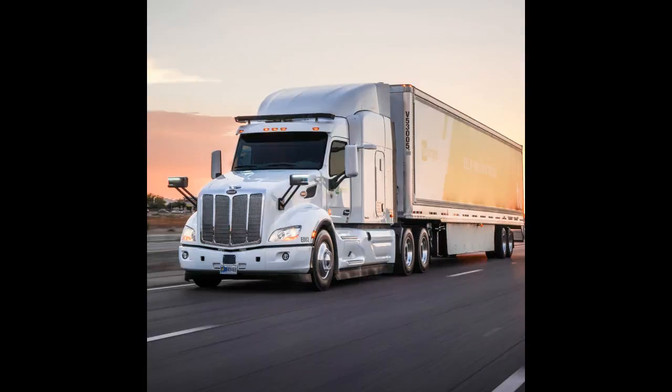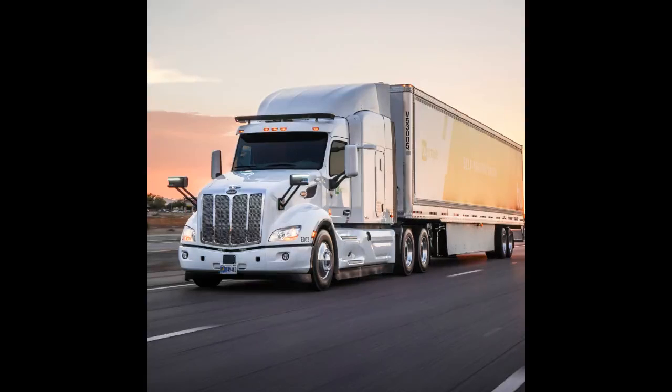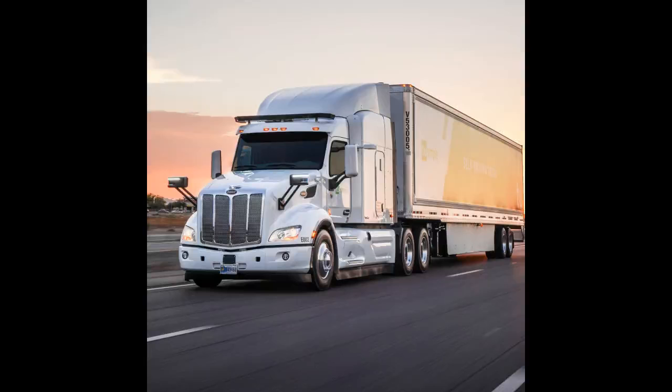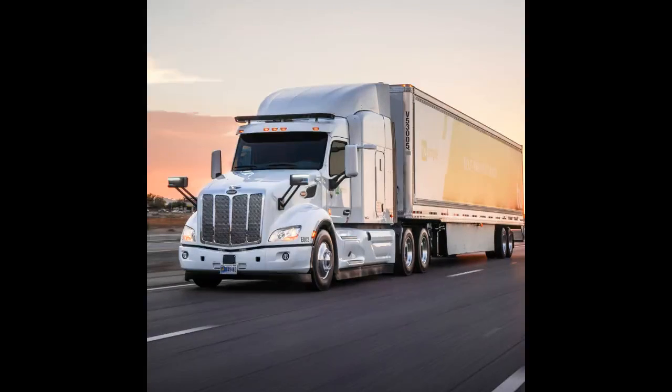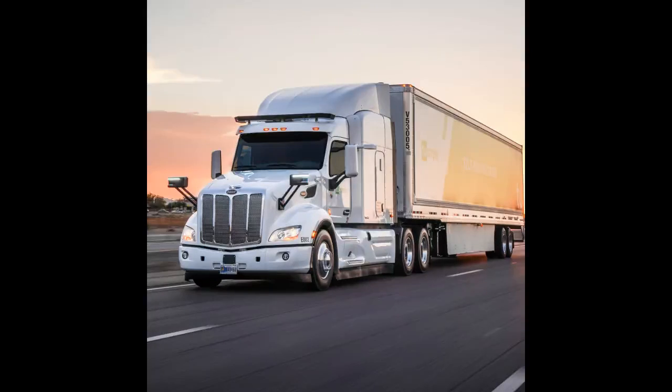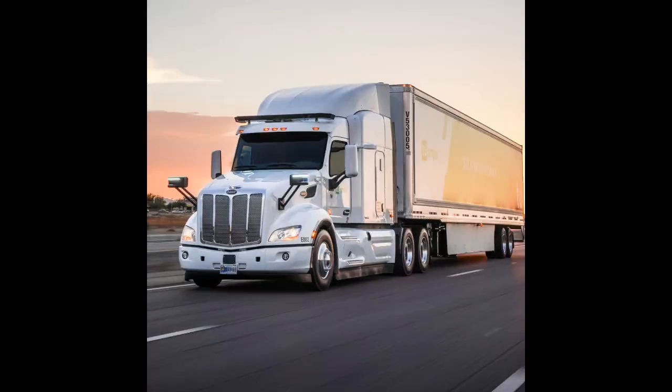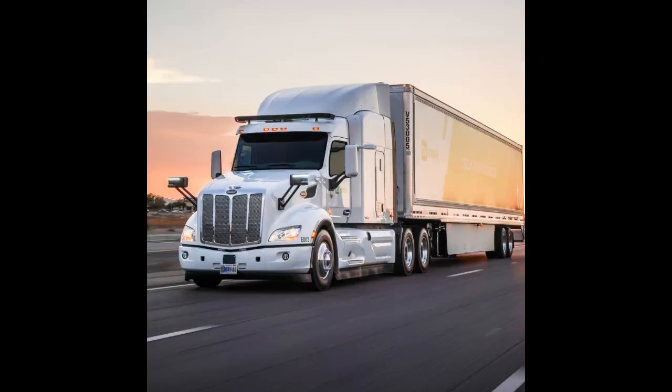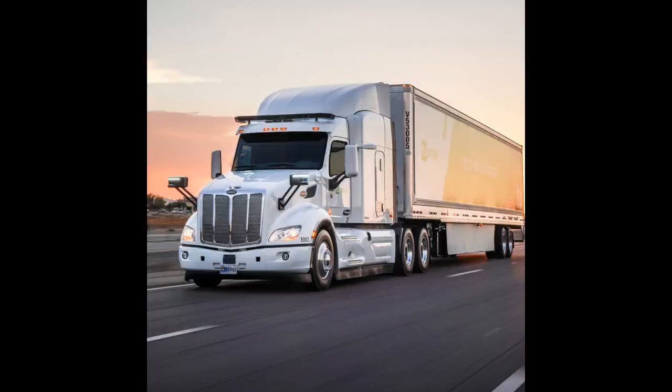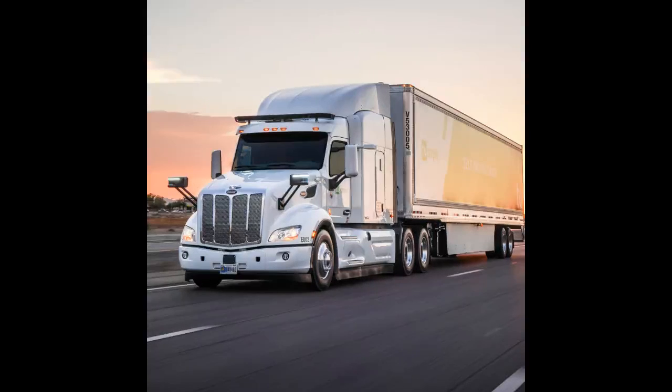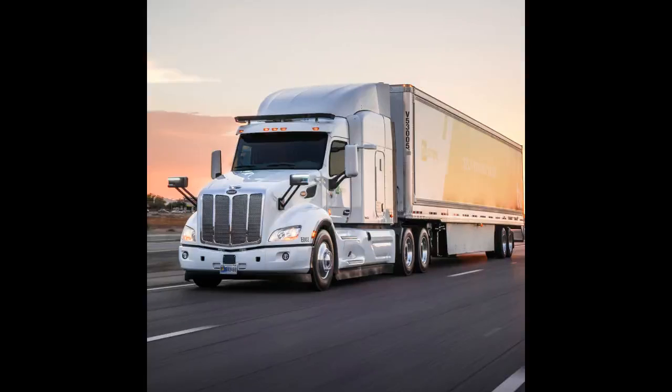CDL Manual Section 1 Introduction. A Commercial Motor Vehicle, CMV, is defined as: A. A vehicle with a gross weight over 26,001 pounds, B. A vehicle transporting hazardous materials, C. A vehicle transporting 16 or more passengers, D. All of the above.